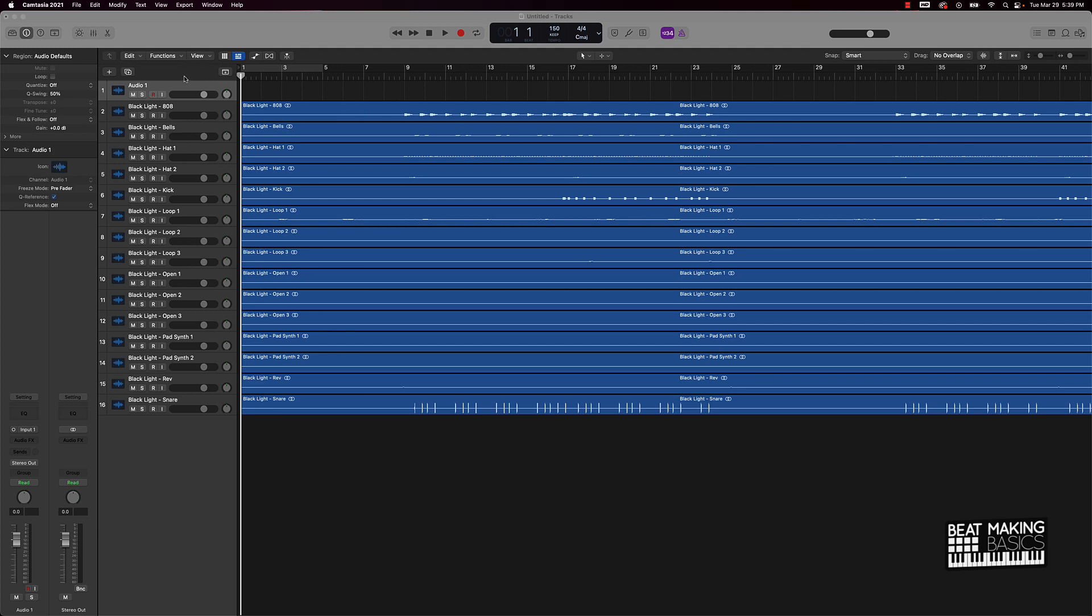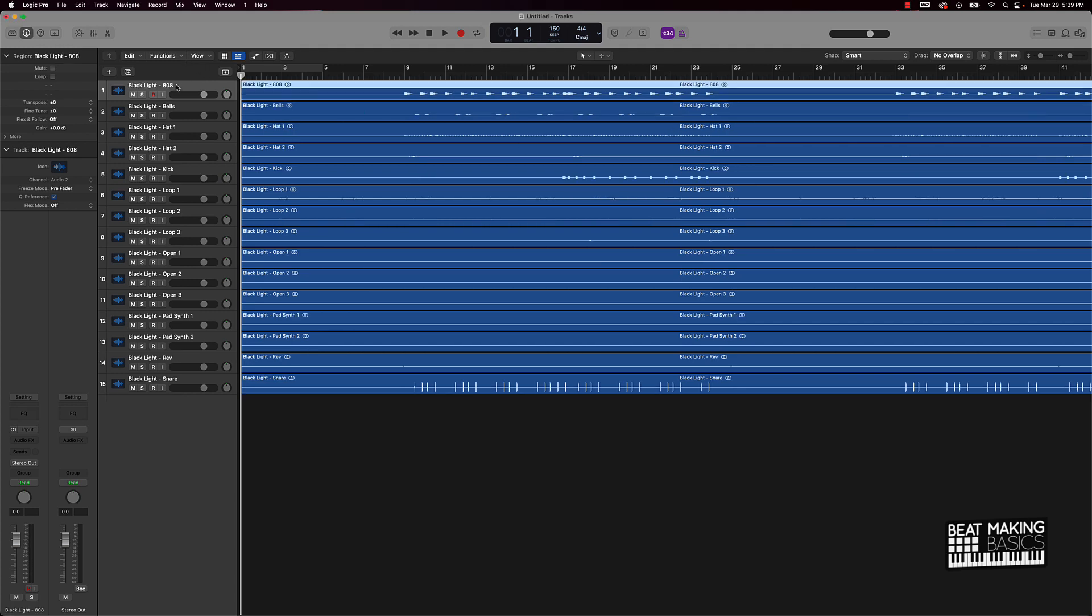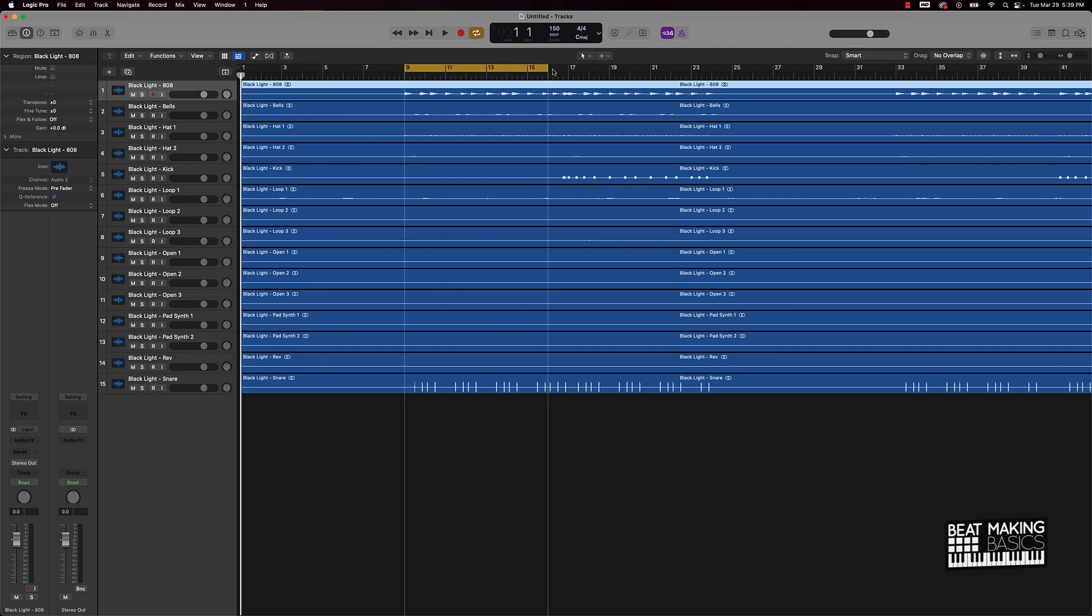I have this beat, it's already done, all I have to do is put a quick mix on it basically. And I wanted to just go ahead and go through the process of going through what I would recommend doing when it comes to getting the proper levels.